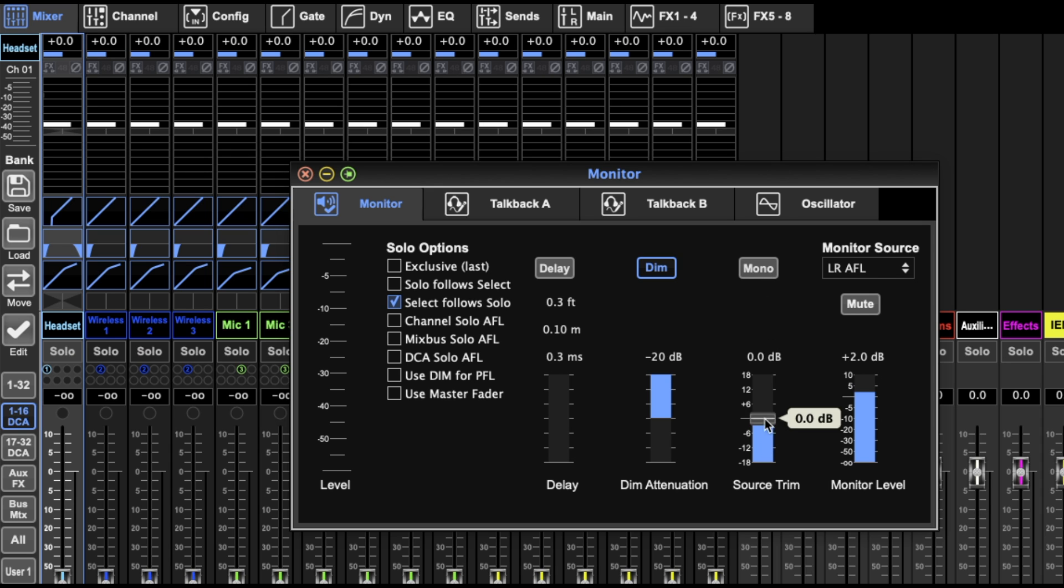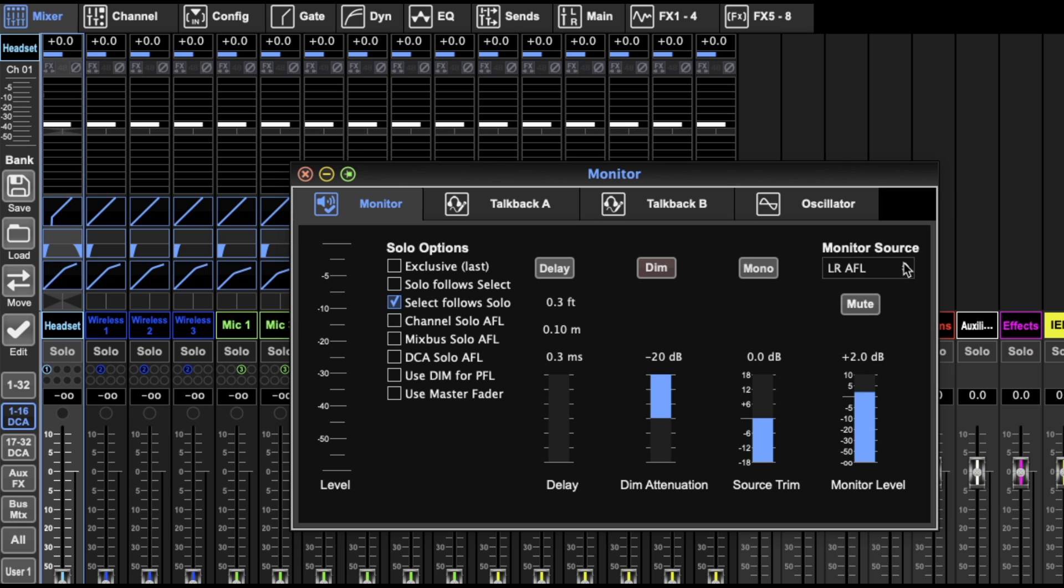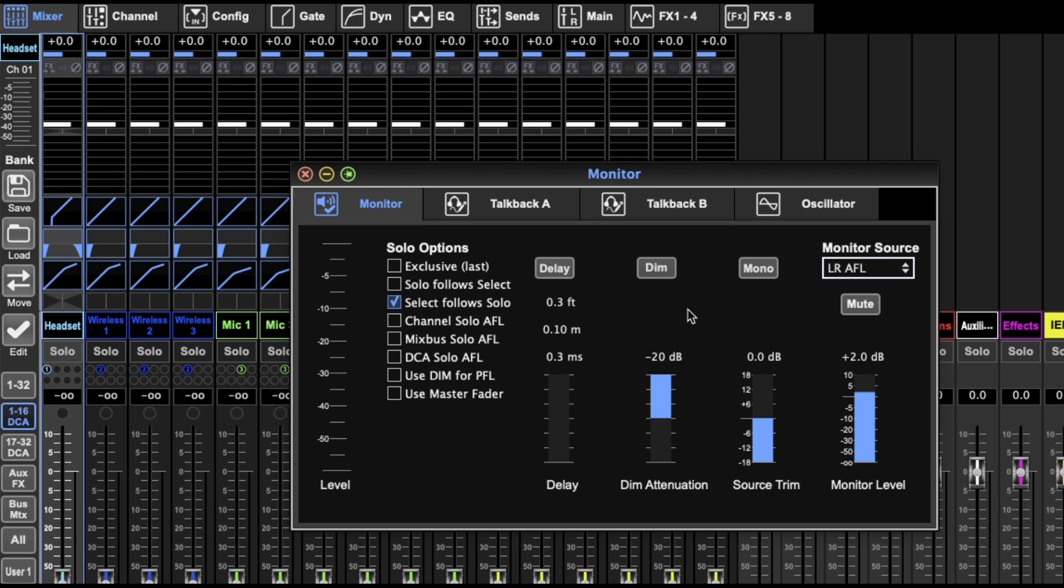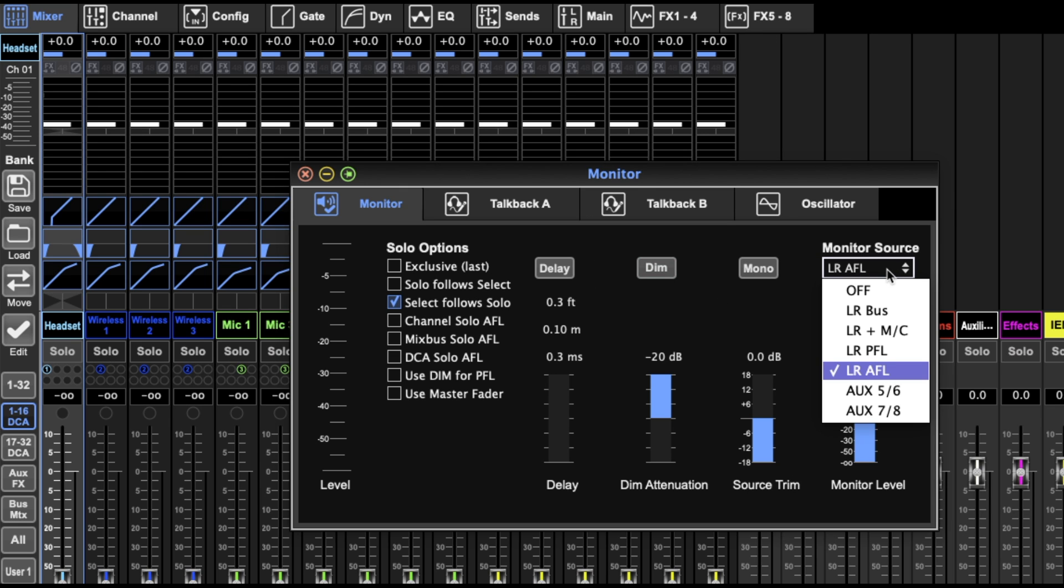So I like to hit that dim button when I'm not wearing them so there's not a weird same sound coming from the side. Then you can decide how much you want that attenuated by. You can put it in mono, the trim, add some extra level, mute it, and choose what source you want as your default source.